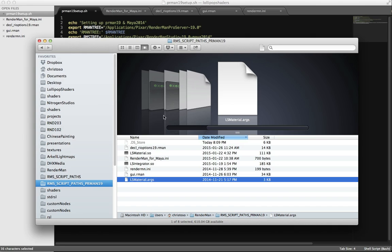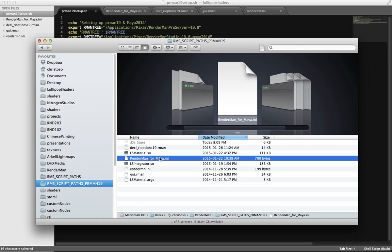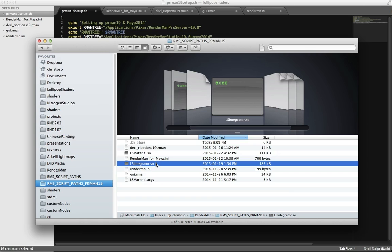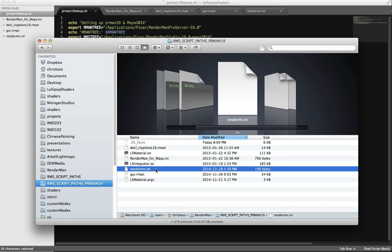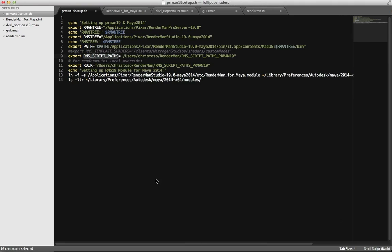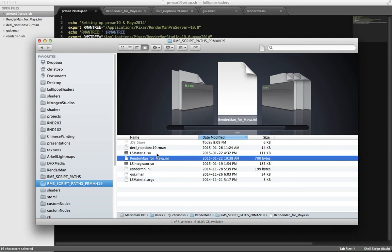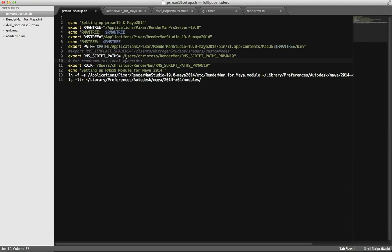Once RMSScriptPaths is set, RenderMan will find RenderManForMaya.ini and look at your settings, find your custom integrators, and automatically look at RenderMan.ini and GUI.rman. Just by defining that, you're telling RenderMan to look in this directory and append everything it finds to the factory settings. We also need to tell RenderMan where RenderMan.ini is — that's the variable called Ardor. It doesn't matter whether you're on Linux, Windows, or wherever — you just tell it where to look with Ardor, and RenderMan will find RenderMan.ini and add those things.